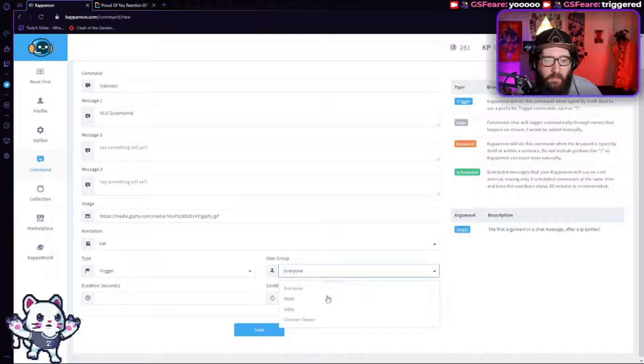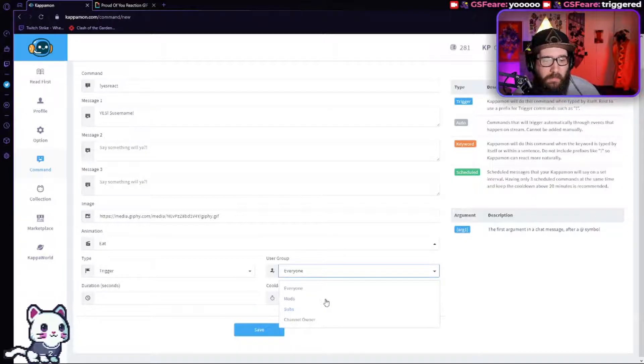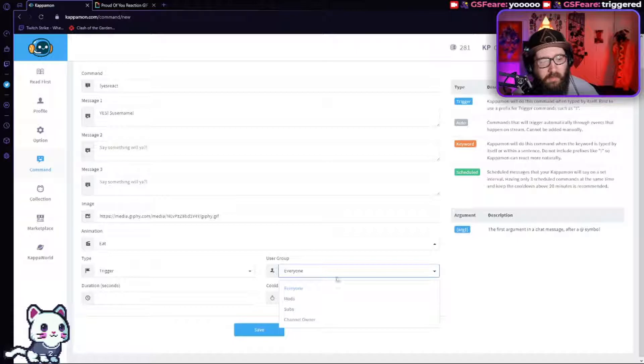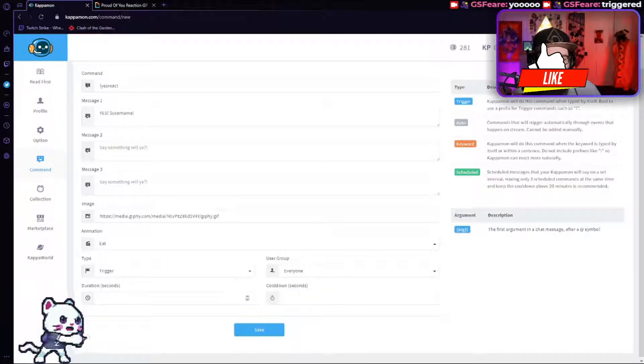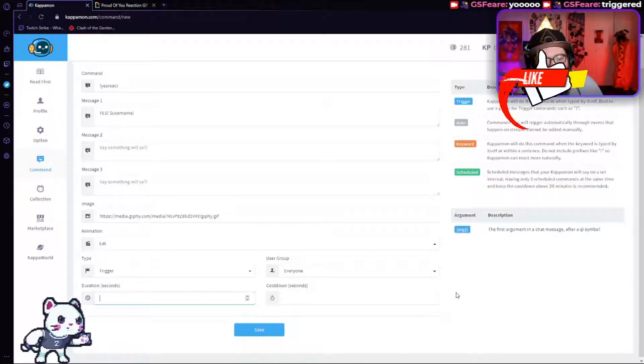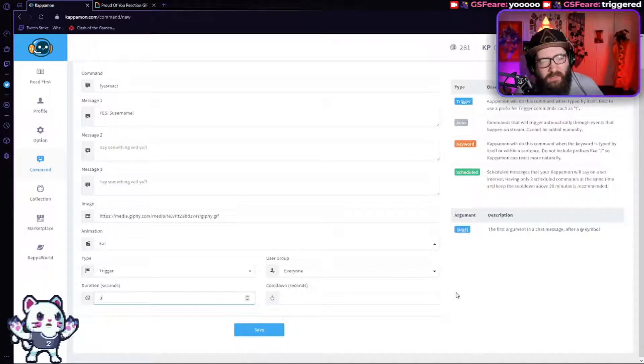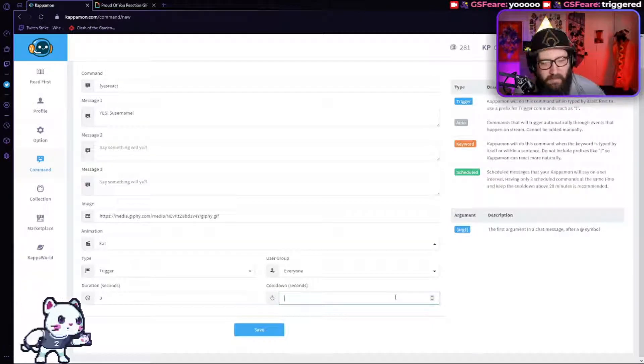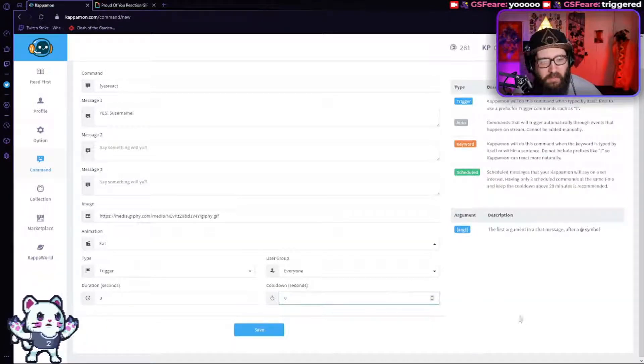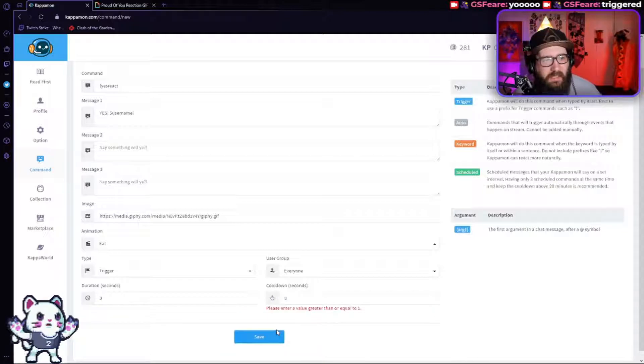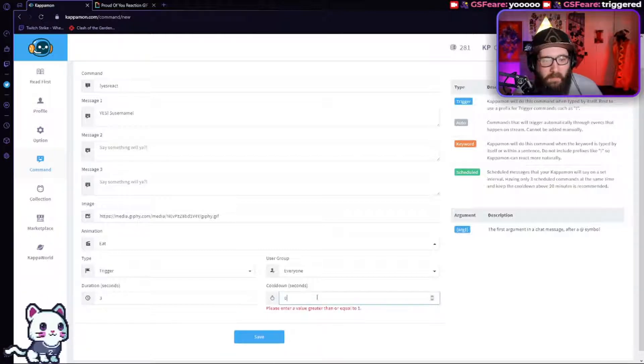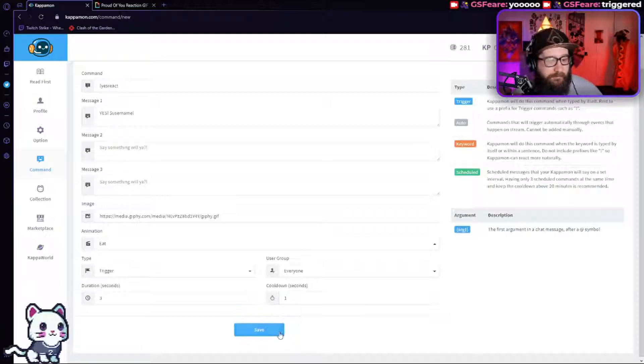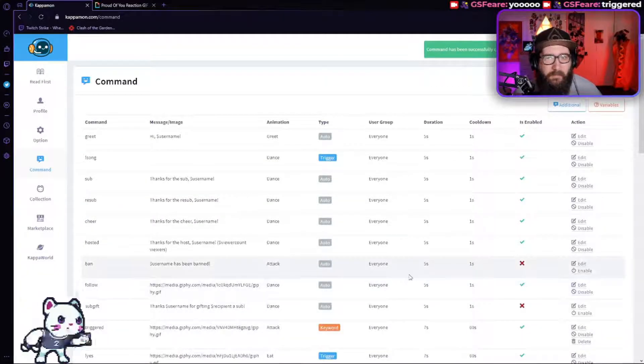You can set it up to where it's only subs, only mods, everyone or the channel owner himself, or I'm just going to do everyone duration. Let's just do three seconds. We don't need it that much. Cool down. I'm not going to set one. Let's just do zero second cool down. And you're going to hit save. Oh, apparently you got to add one. So here we go. Cool down is one second. Hit that save.